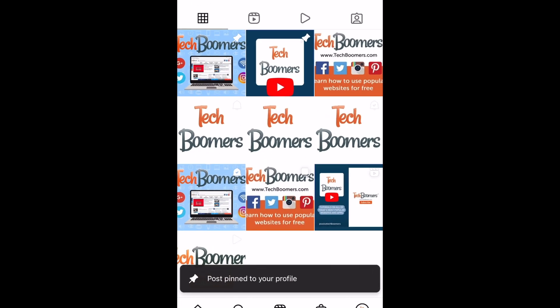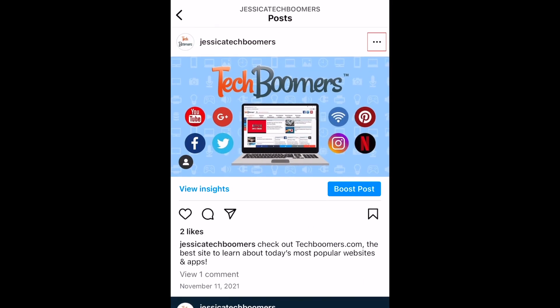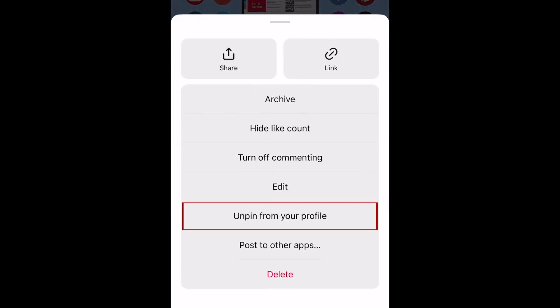If you want to unpin a post, open the post you want to unpin. Tap the three dots in the top right corner, then select Unpin from profile.